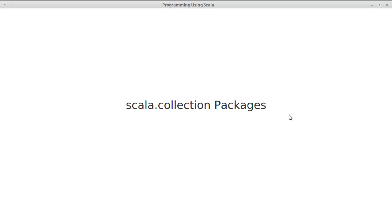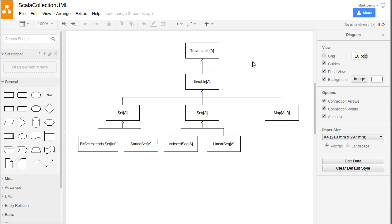Those are not the only collections that are available. So there is a package called scala.collection, and it has sub-packages inside of it. And we want to look at a few of those and help you to understand some of the other collections so that we can potentially use them in our programming.